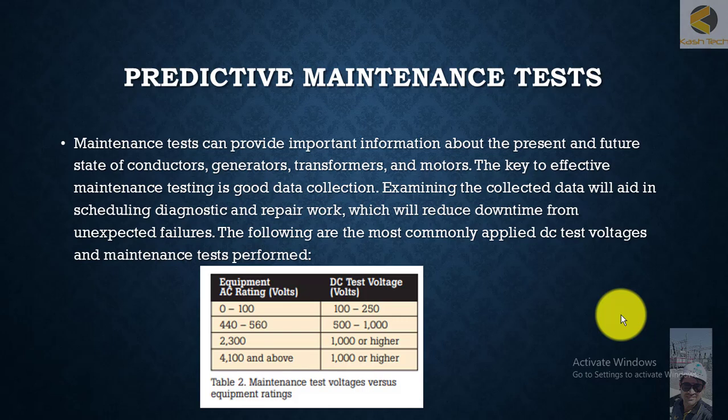Welcome, friends. In this section we will see the productive maintenance test. Maintenance testing can provide important information about the present and future state of conductors, generators, transformers, and motors. The key to effective maintenance testing is good data collection. Examining the collective data will aid in scheduling diagnostic and repair work, which will reduce downtime from unexpected failures.